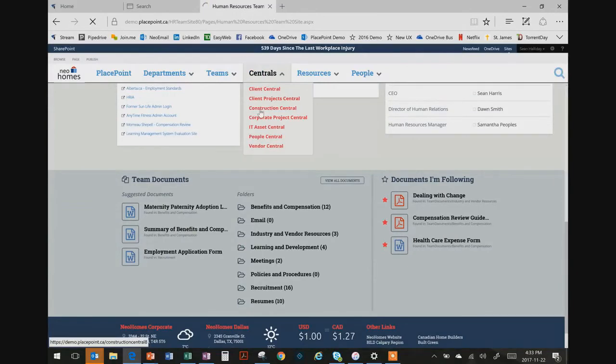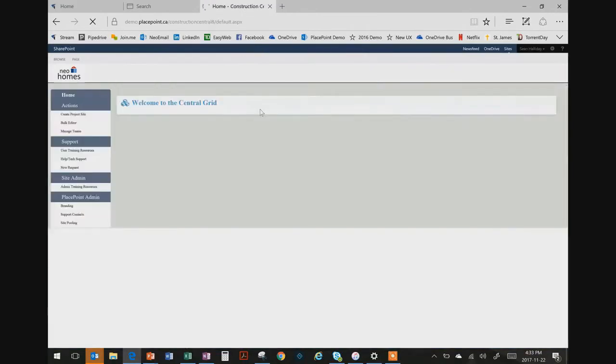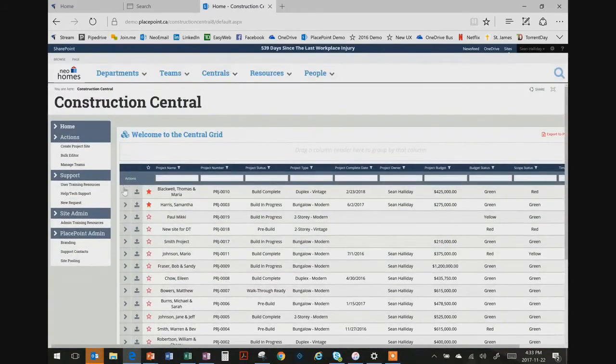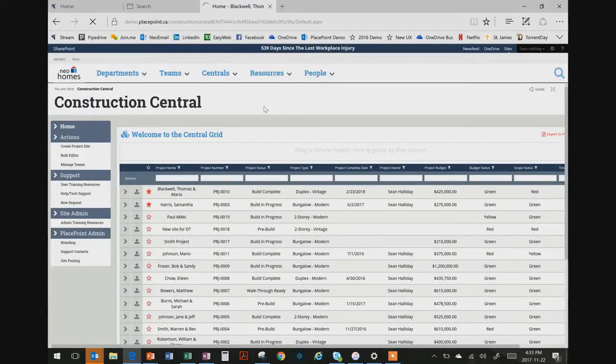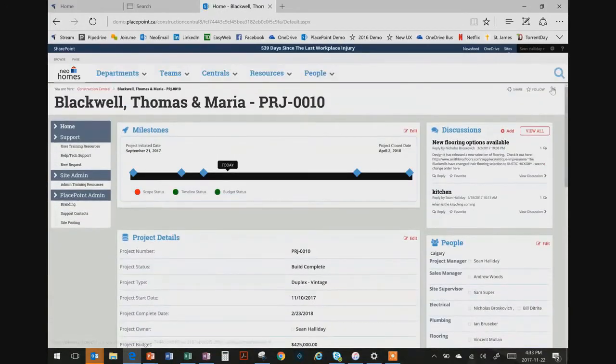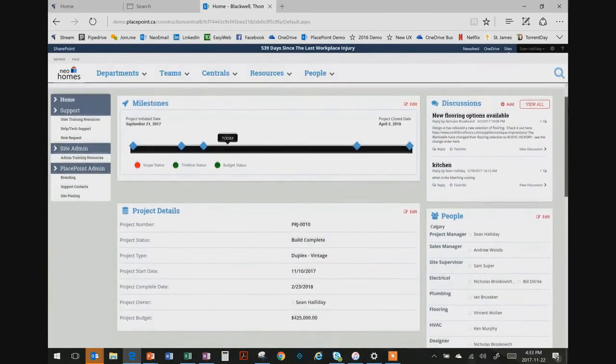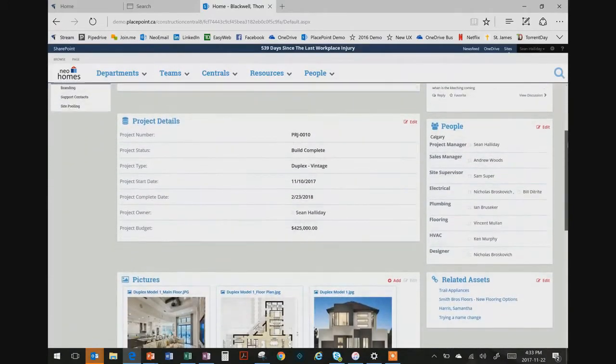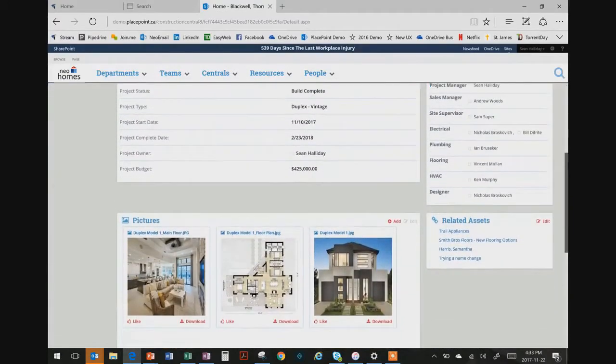Moving deeper, we access the centrals, which are a great place to work on operational aspects of the business. Here we have tailored access to documents and data so we can better collaborate on projects, assets, clients, and other related events.